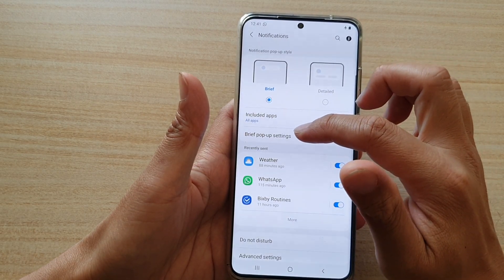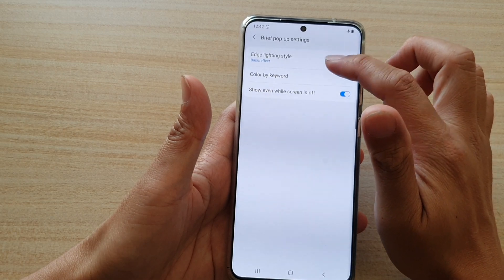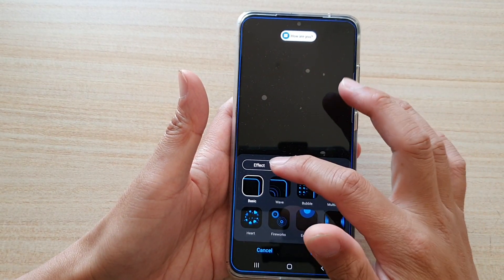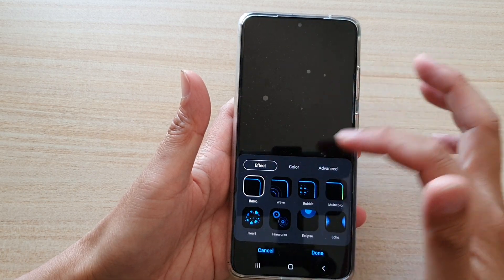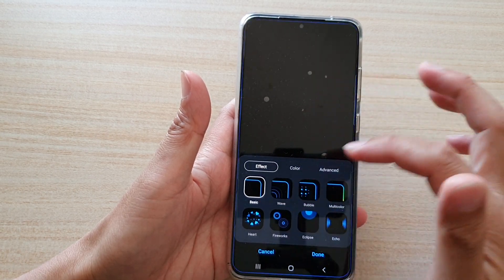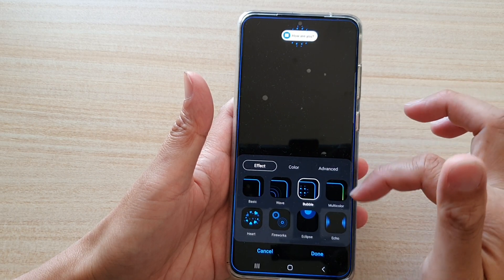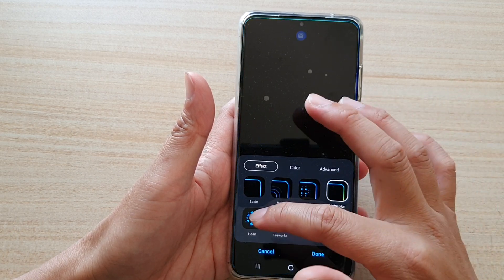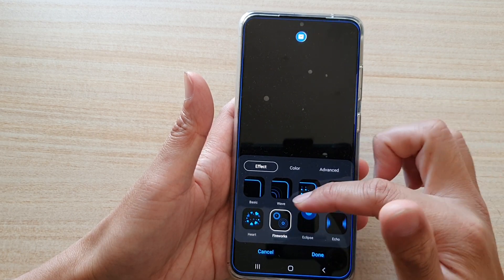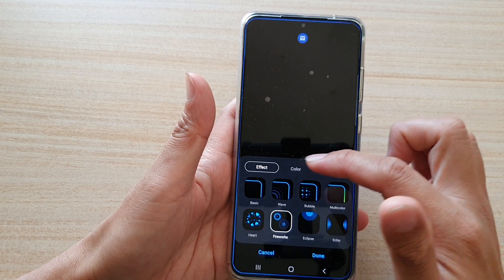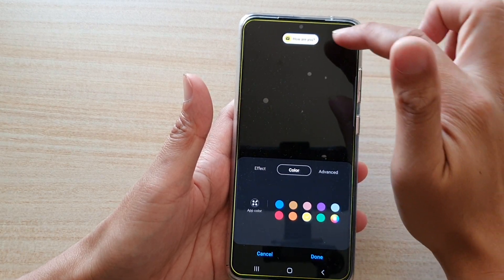Then tap on Brief Pop settings, then tap on Edge Lighting Style. Here you can tap on the Effects, Color, or Advanced tab. In Effects you can change basics — wave, bubble — and you can see you've got multi-color, heart, and other effects that you could use.